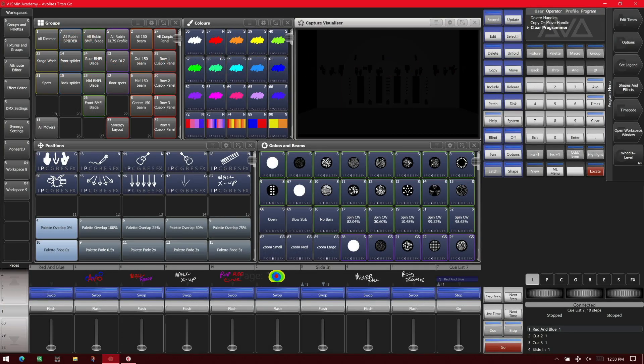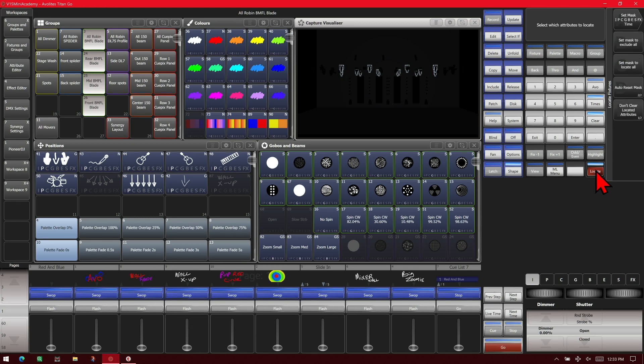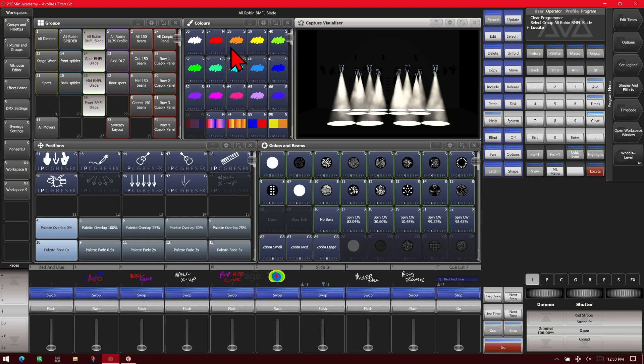Here we are in version 15 of Titan on the Titan Go interface. So looks like our BMFL is here. And we'll give them a locate so we can see them. And when making these palettes, we can either do it using other palettes. We can make it a nested palette. Or we can do it manually. We're going to do the first one here, just use some of our other palettes to make it.